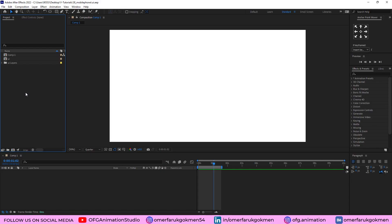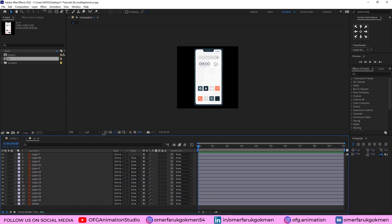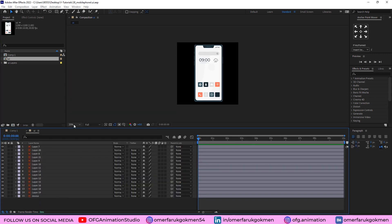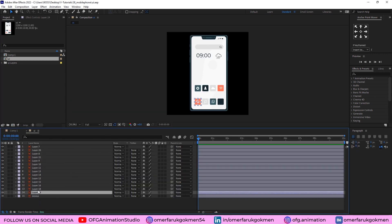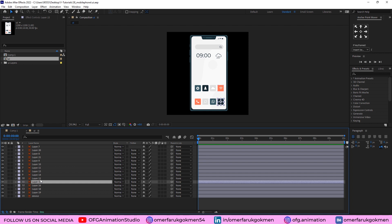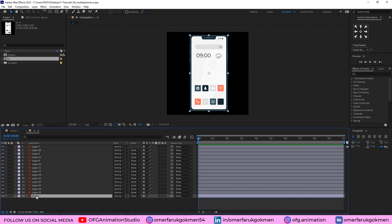So, here we are in After Effects. As you see, I have already imported the vector file. The layers are in separate layers. This is device, let's lock it.